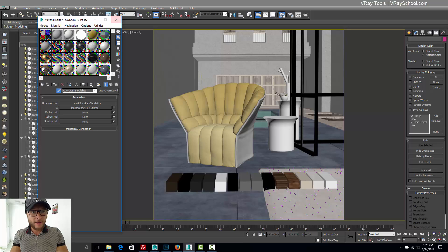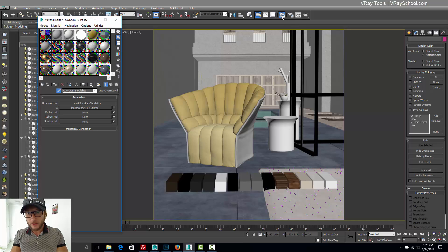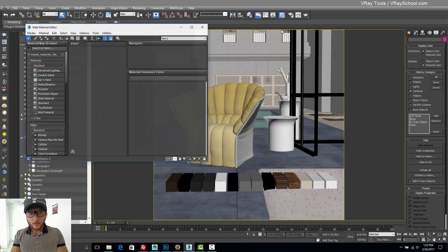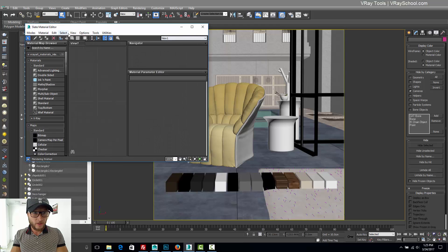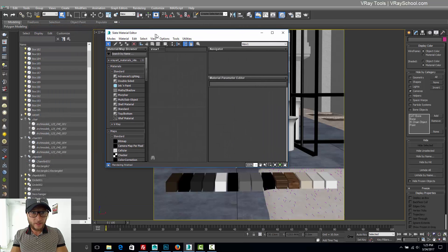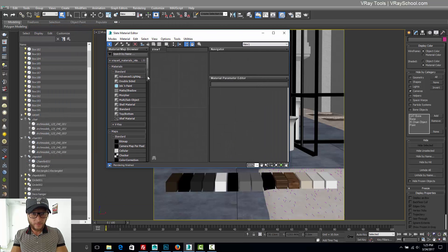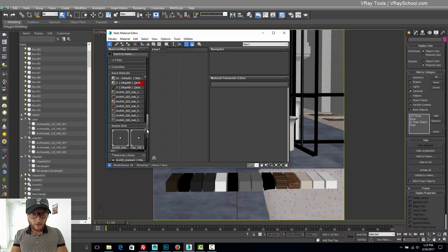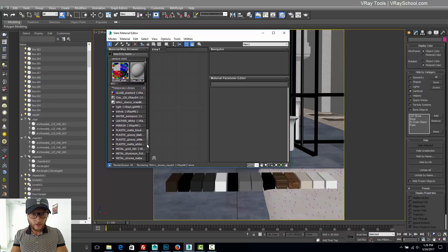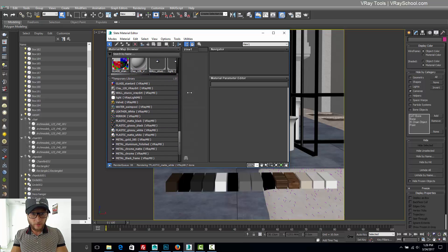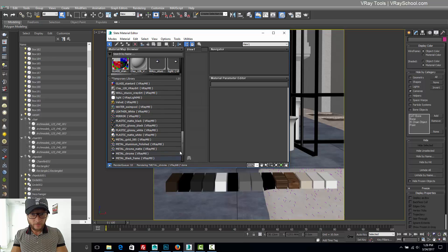OK, so I added everything to my temporary library. Now we need to go and switch to the slate material editor. And if we scroll down here, we can find our temporary library.